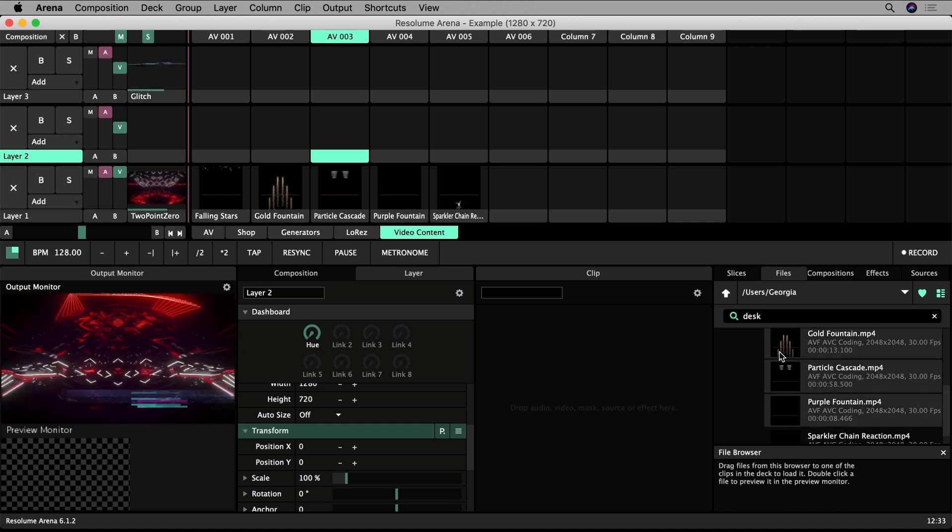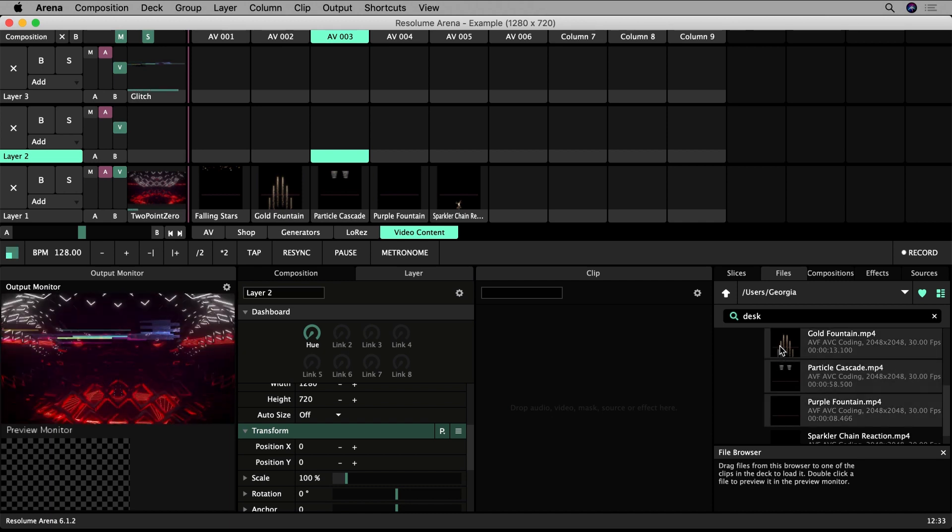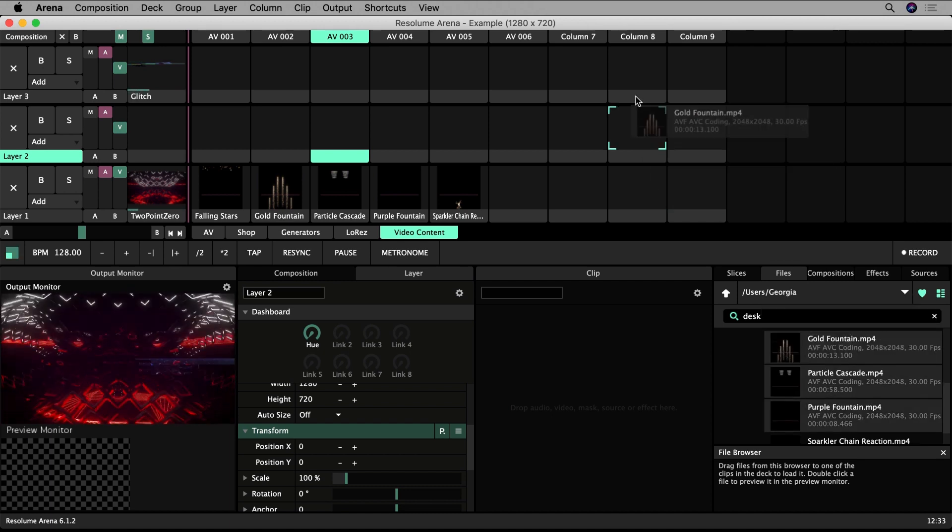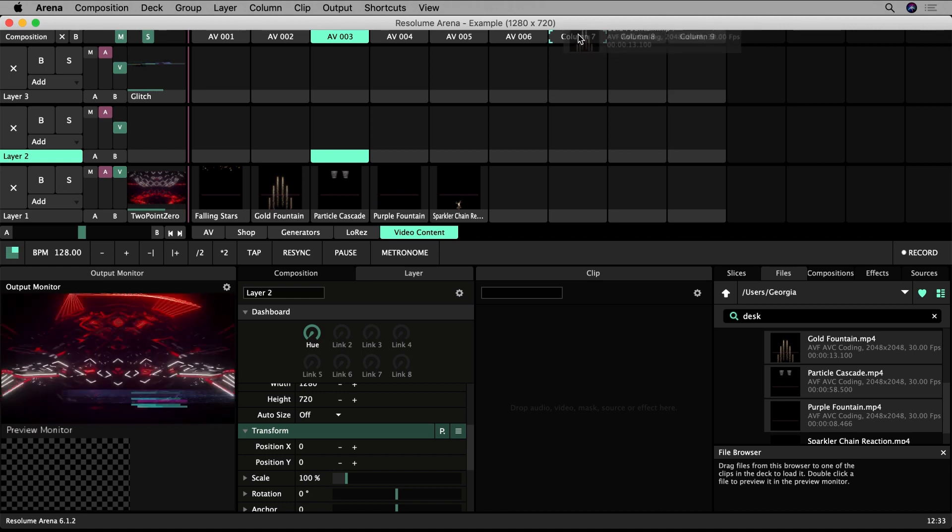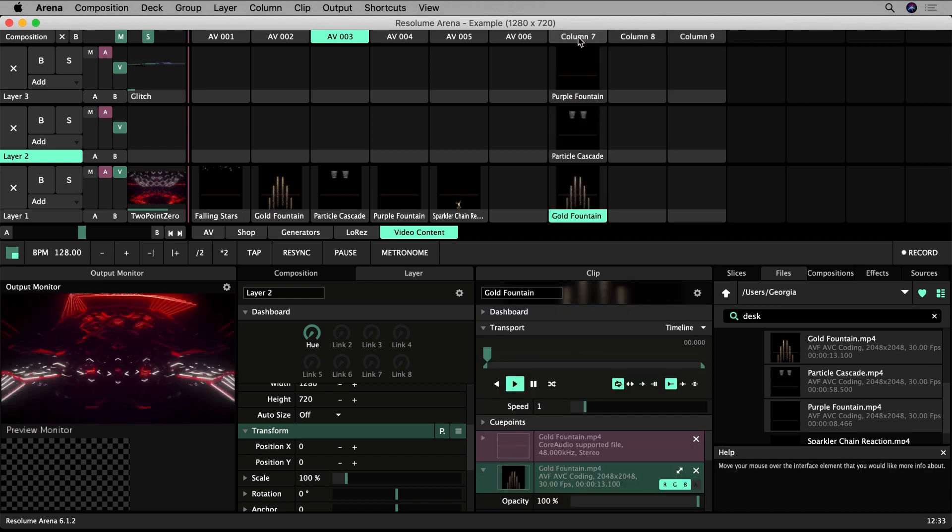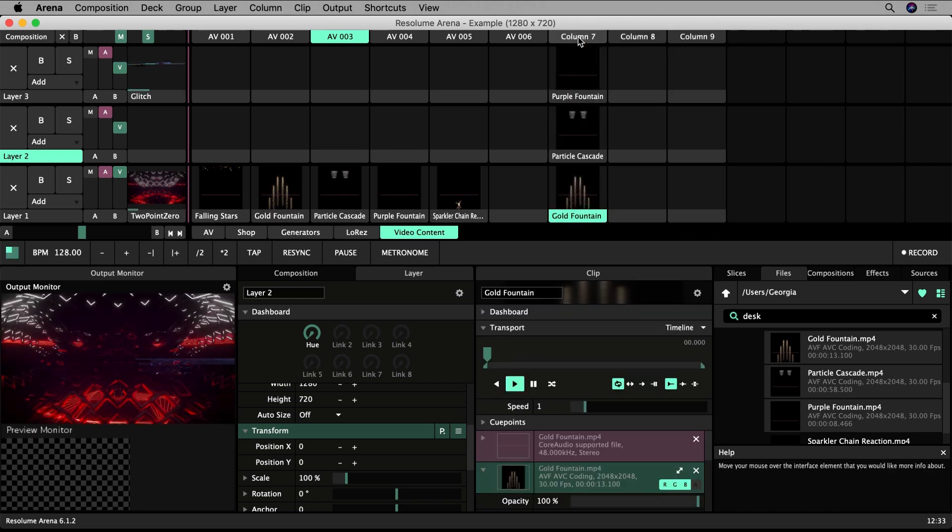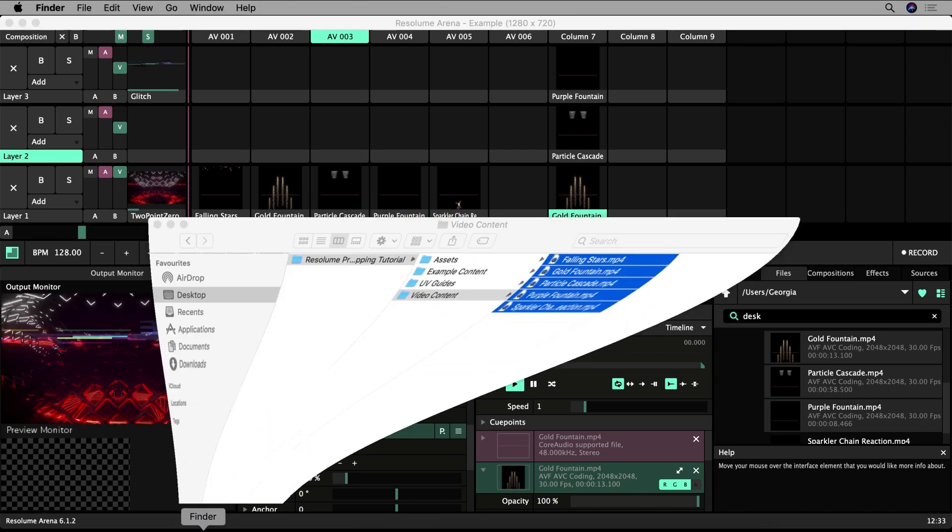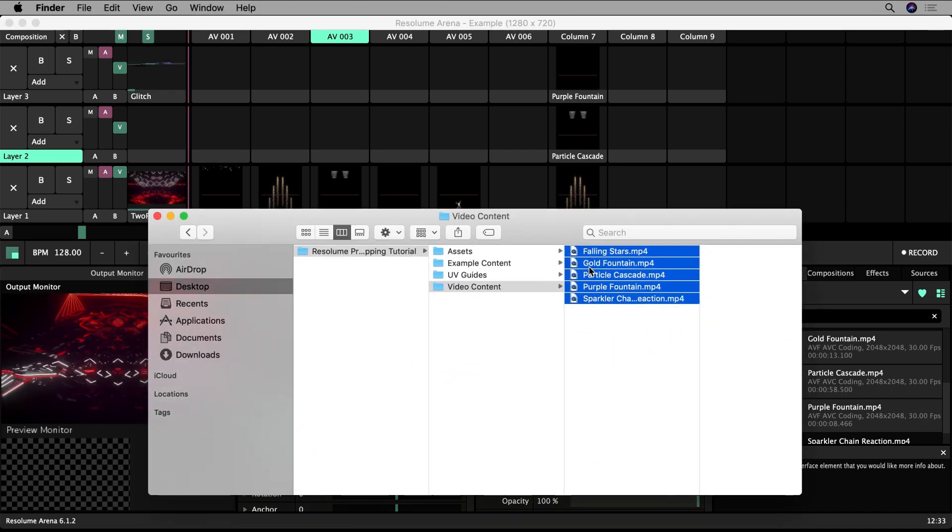If you drop multiple clips over a column heading, they will arrange from bottom-most to top-most. You can also drag content from your file browser on your operating system into Resolume.